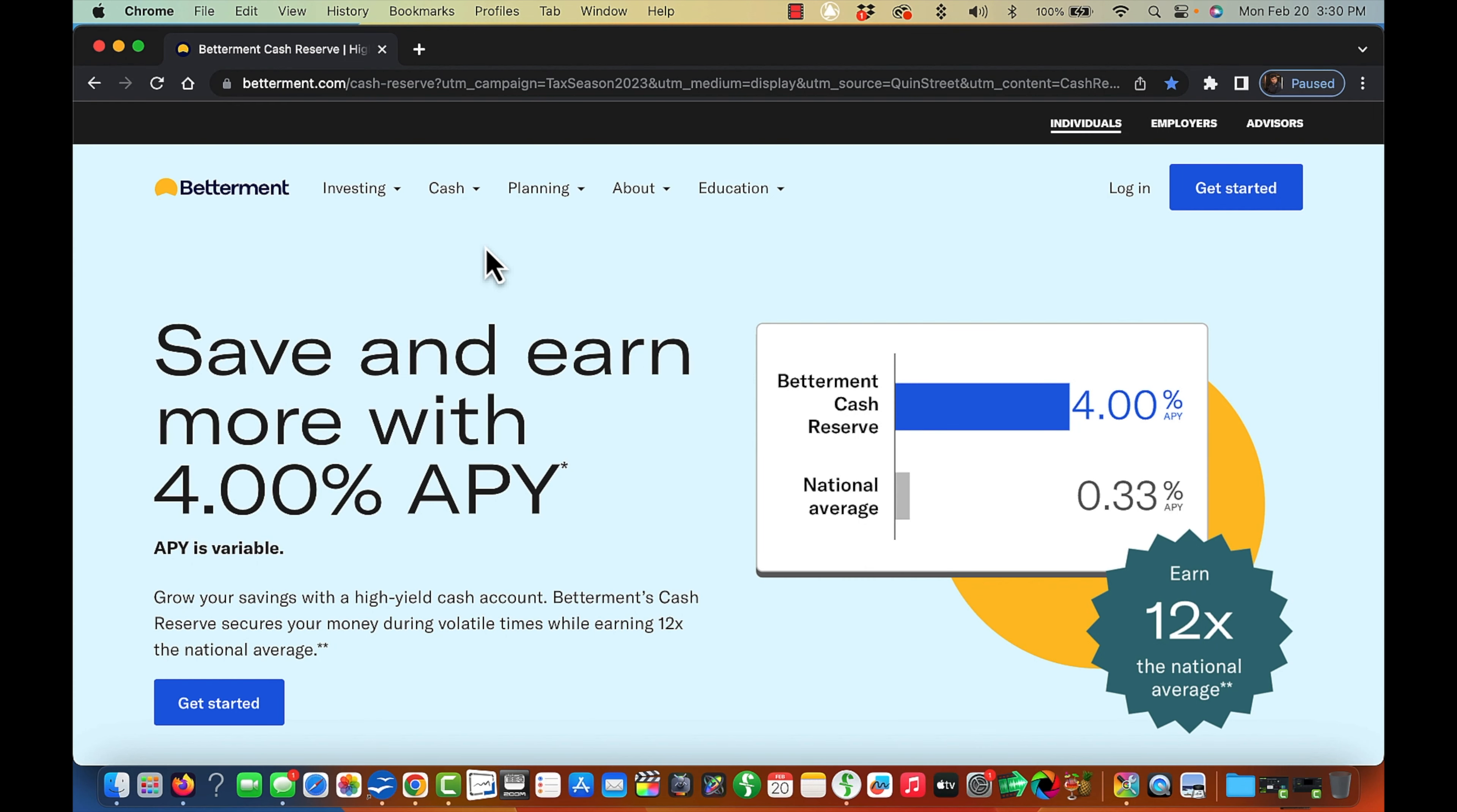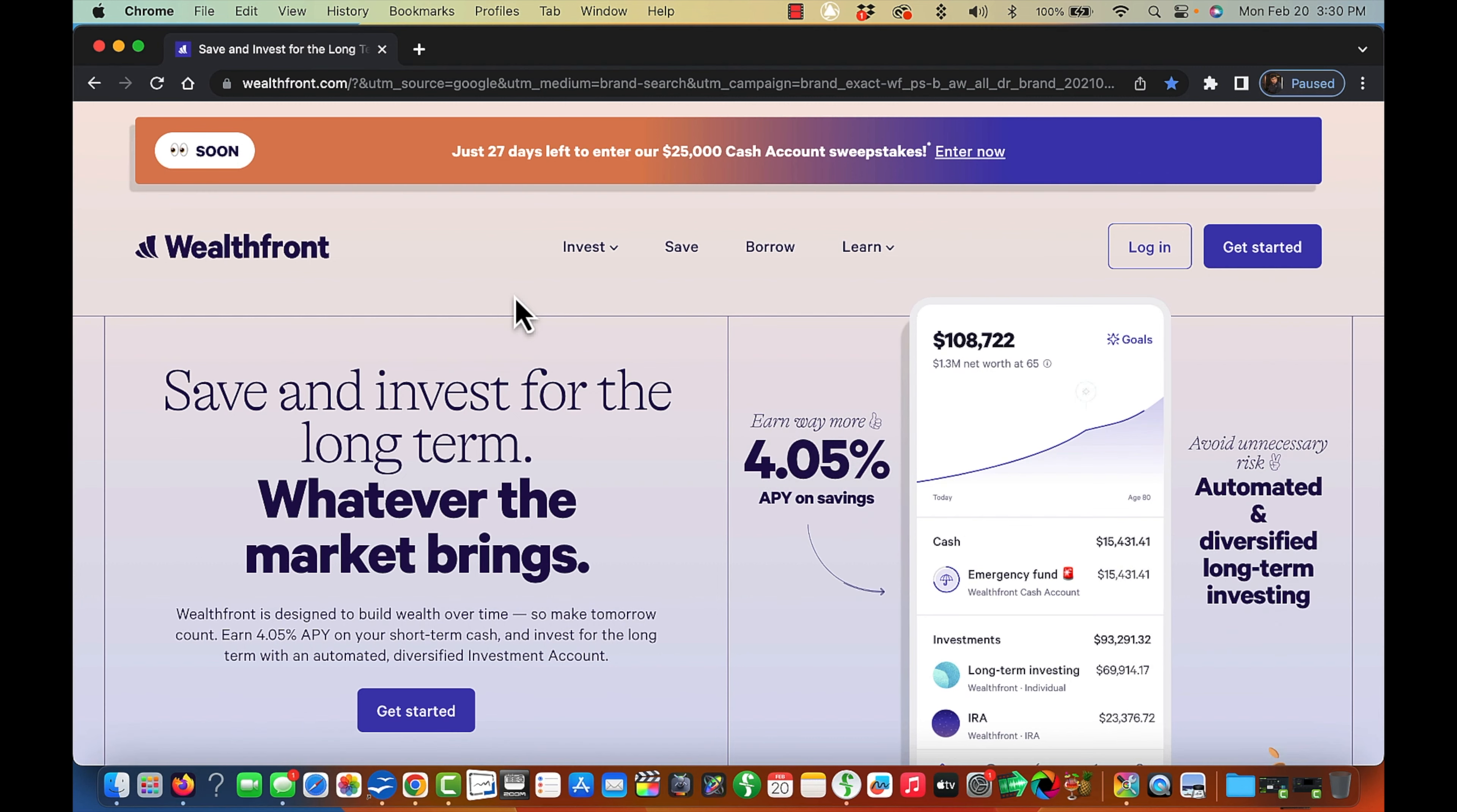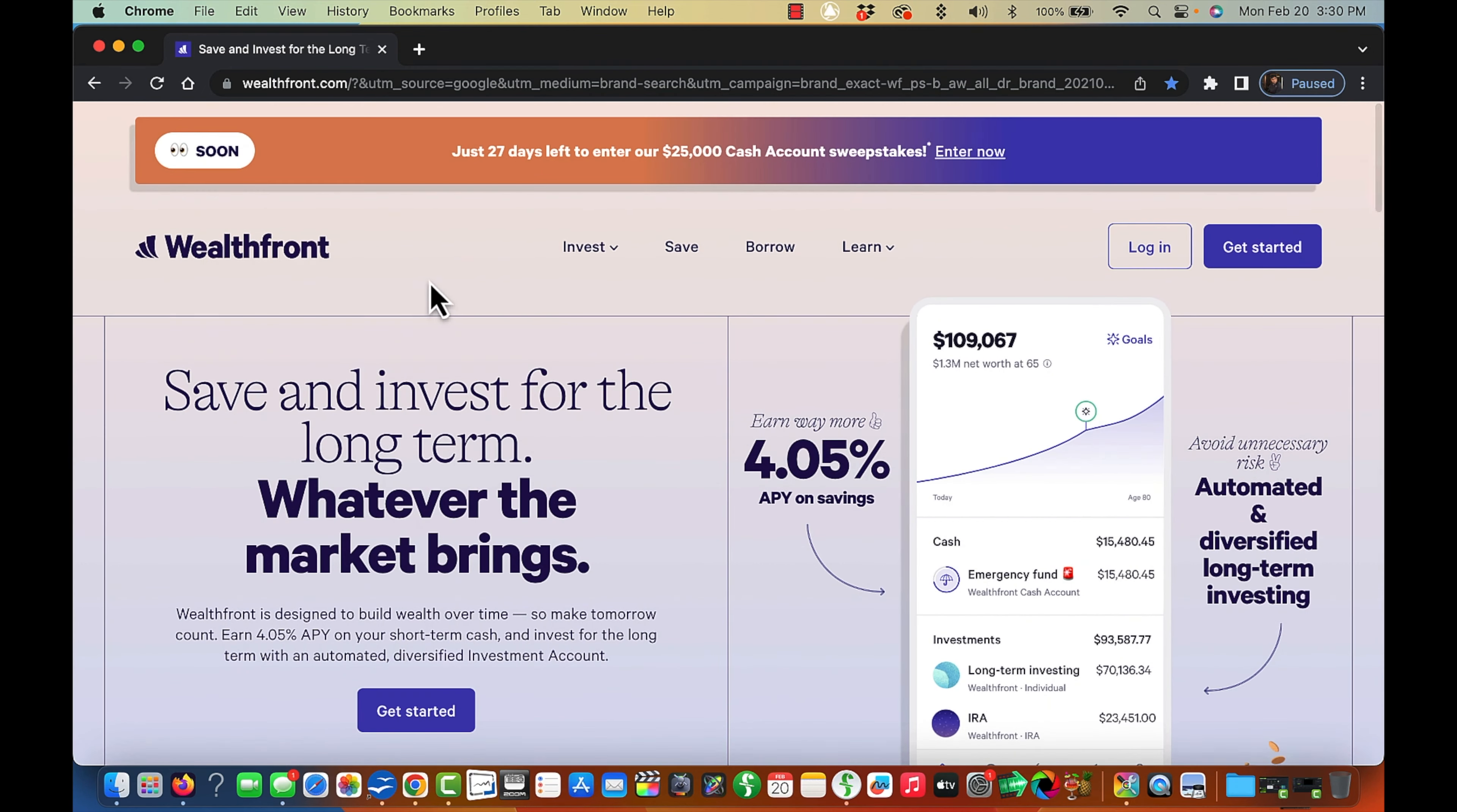The bonus one I told you about in the beginning is Wealthfront. Let me find that one here for you. I did bookmark all of them here. Here's Wealthfront. Currently, I do have, and by the way, this is not my information. This is just generic here. I do have an account with this bank here, which means if you sign up using the link I'll provide in the description below, you'll not make 4.05%, but 4.55%.